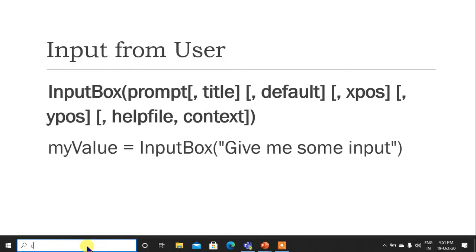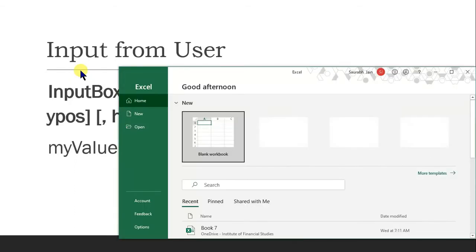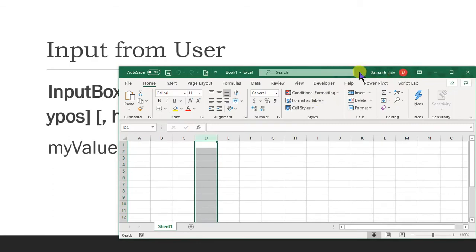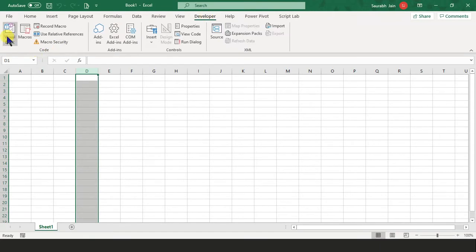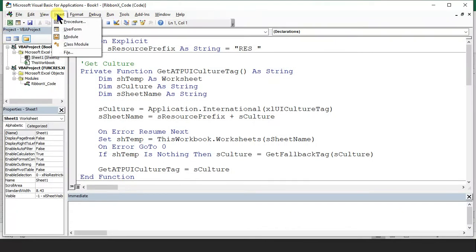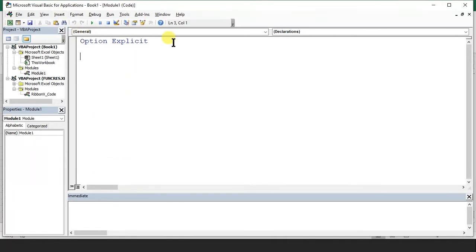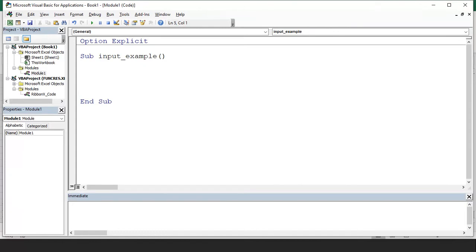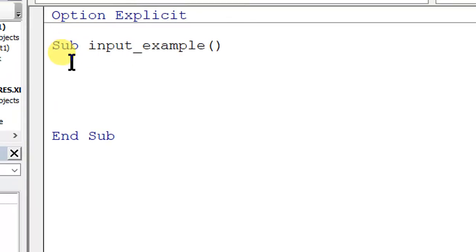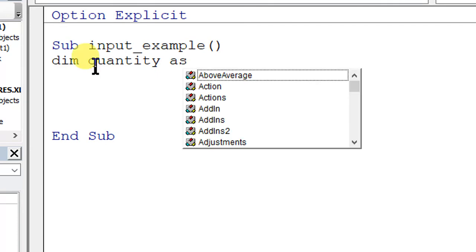Let me open Excel. Now we are in the Developer tab, VBA. I will open Insert Module. Now we have Option Explicit — as you know, Option Explicit helps make sure that all your variables are declared. So now let's say Sub input_example. Now what we need to do: I take quantity and rate — two variables. Dim quantity As Integer.